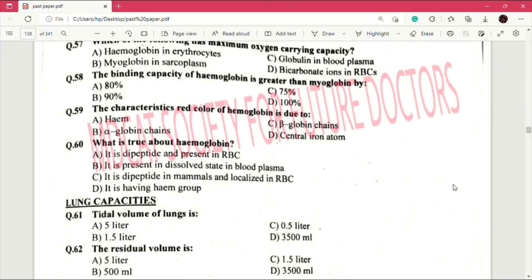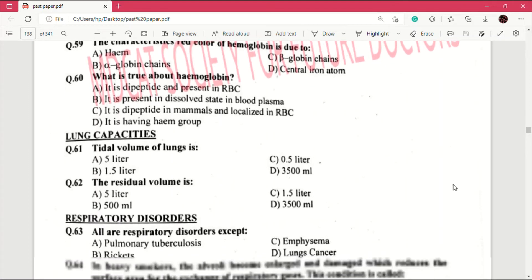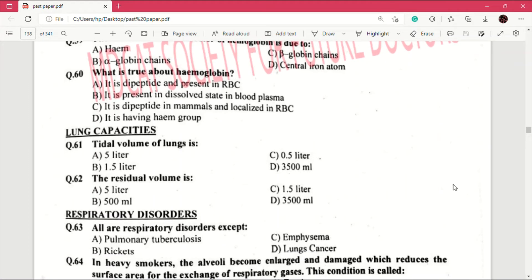Question number 60: what is true about hemoglobin? Answer is D, it has a heme group. Now moving to lung capacities. Question number 61: tidal volume of lungs is — answer is C, 0.5 liter. Question number 62: the residual volume is — answer is C, which is 1.5 liter.